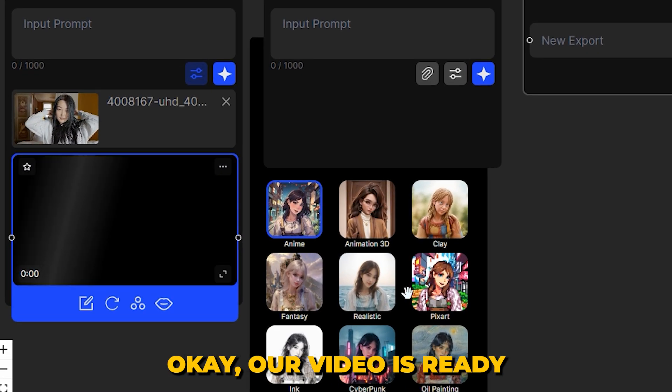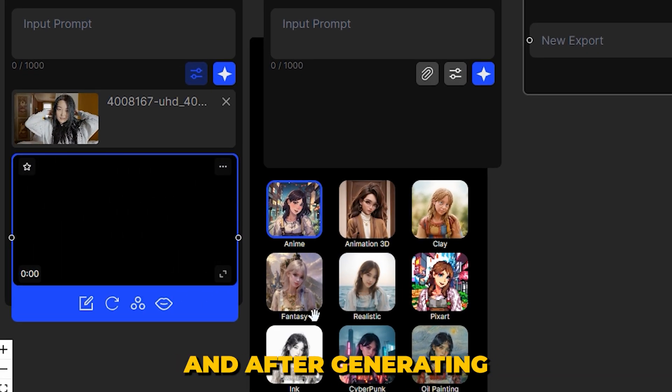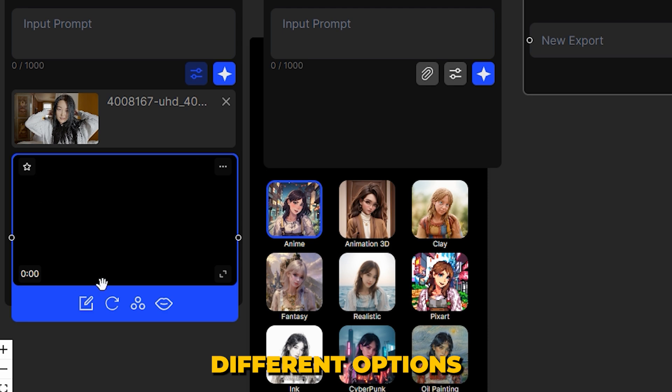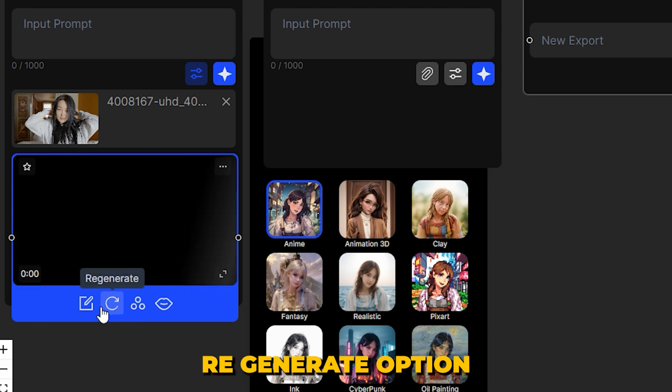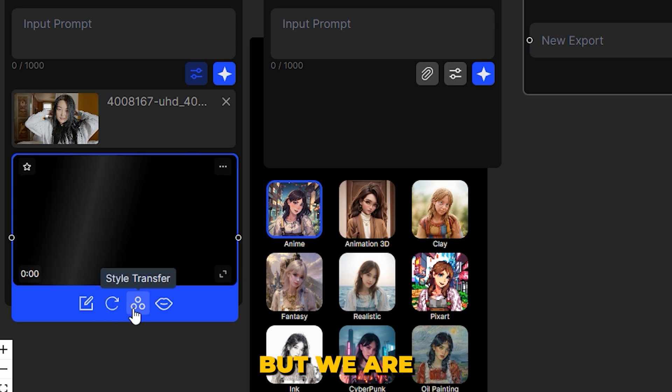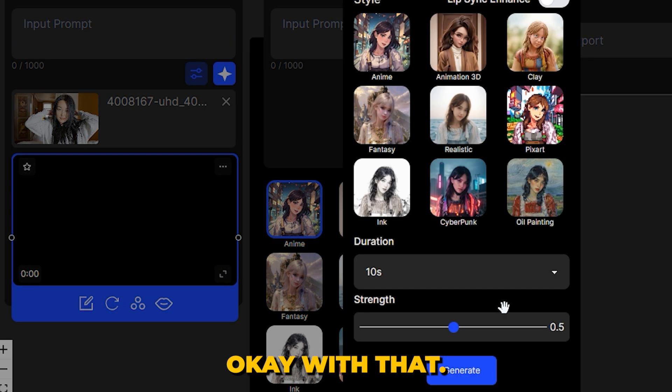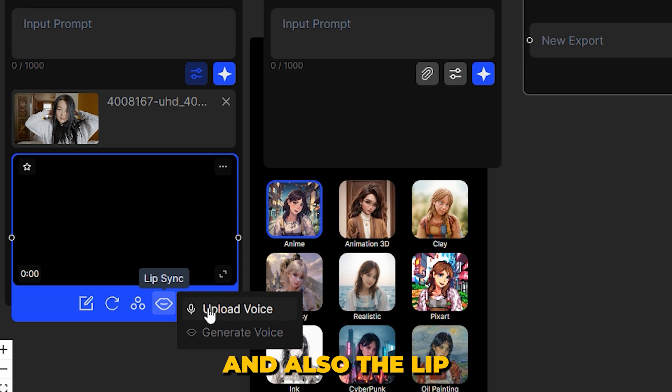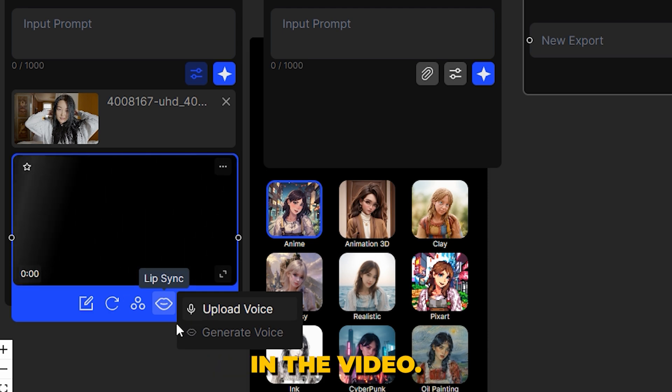Okay, our video is ready. And after generating this video, it gives you different options like regenerate option, the style transfer, but we are okay with that. And also the lip syncing feature that I'm gonna try later in the video.